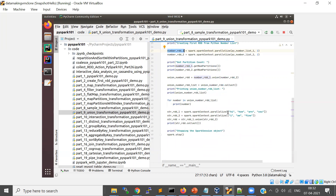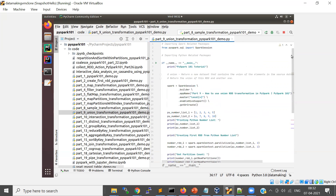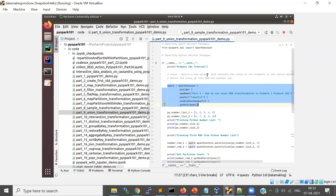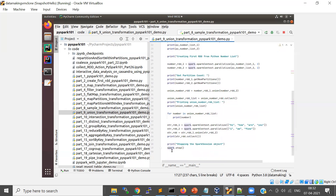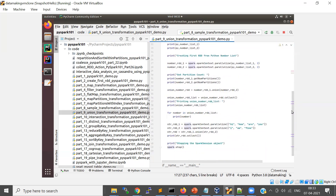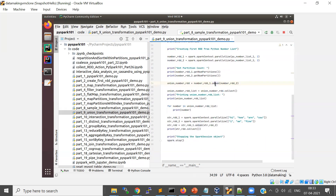Union can be applied on number or string RDDs as well. When you write a Spark application you create a SparkSession object and then apply your transformations based on your business logic and requirement, using specific transformations and actions. Finally you close the session object. So union on the first RDD with a second RDD merges them — let's write this program.